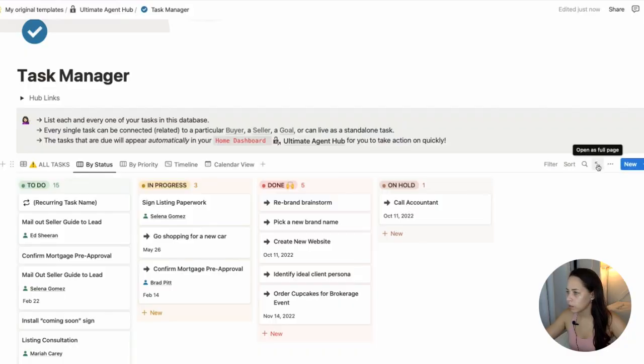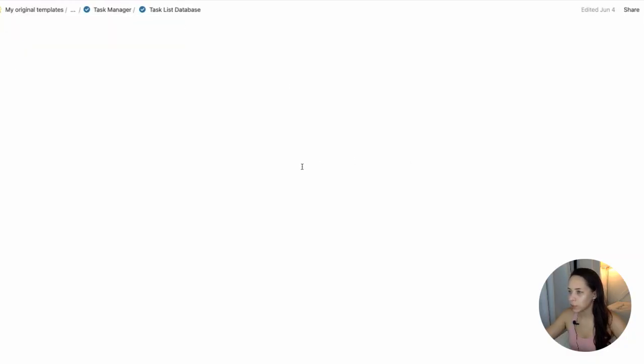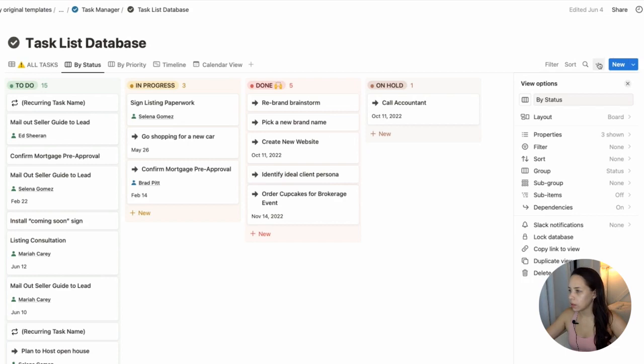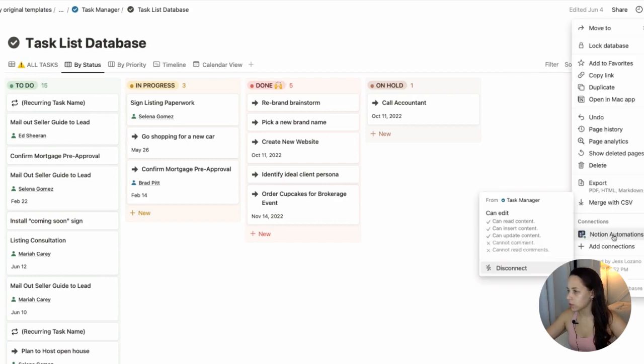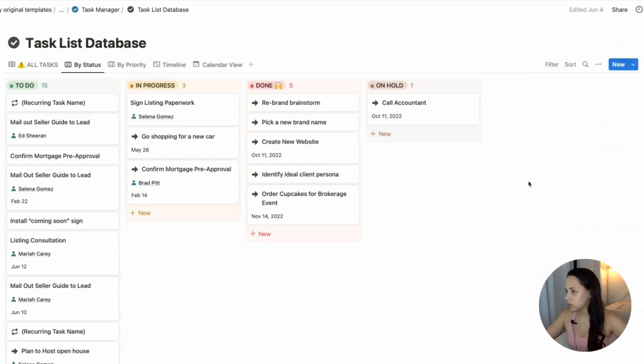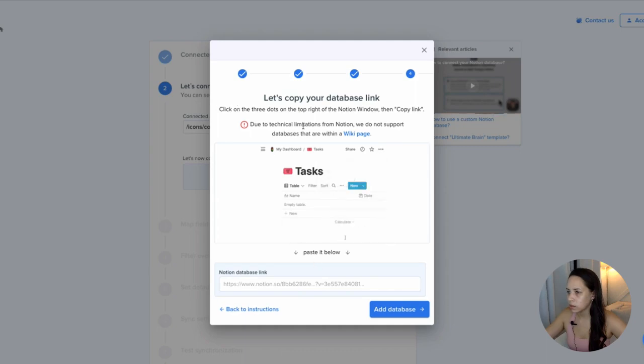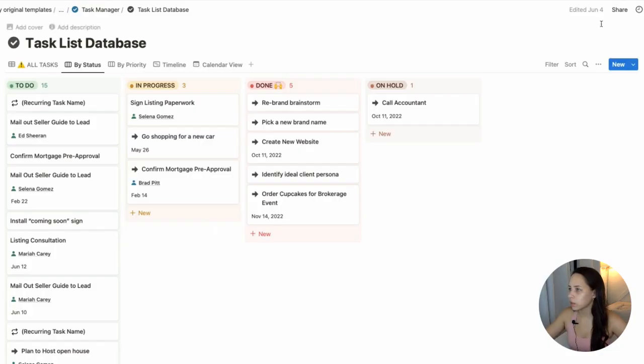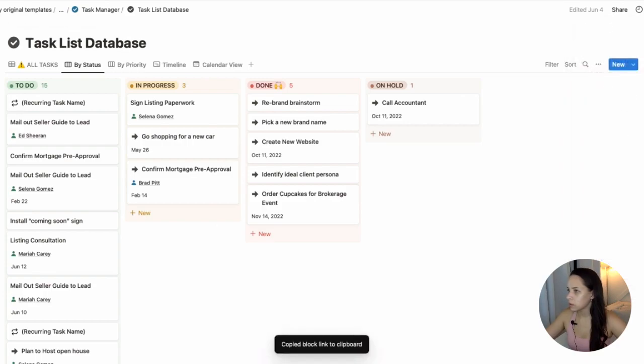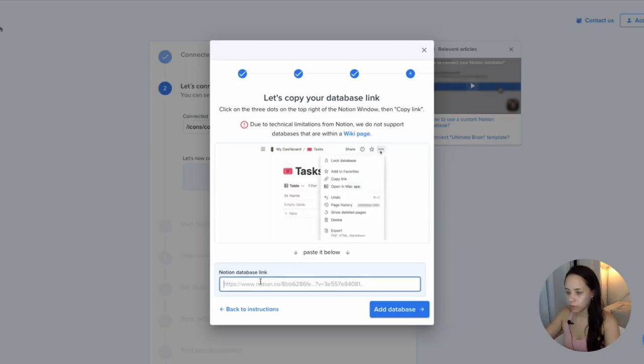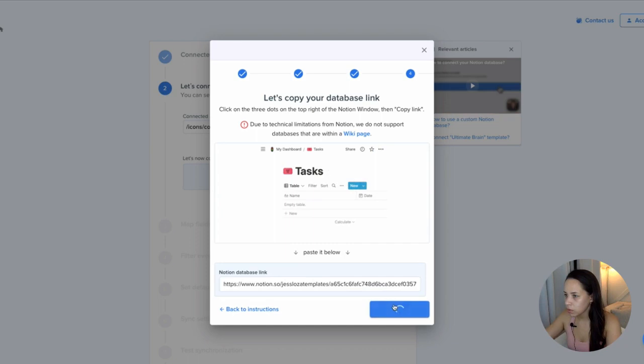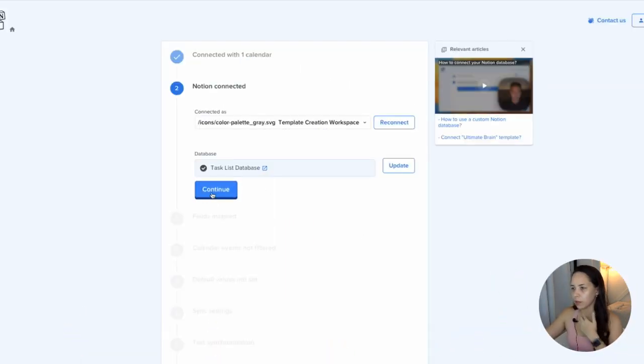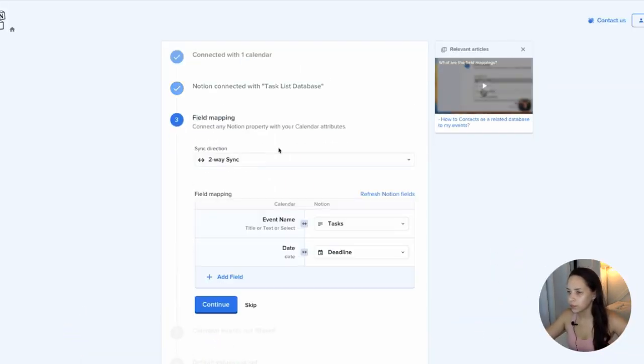I'm going to go in here. I'm going to open the database itself as a full page and then Notion Automation shows up there and it's all interconnected. Now it says click on the three dots at the top of the Notion window and click copy it. Copy it there. Paste it below. Database. All right. That seems to have worked. Continue.